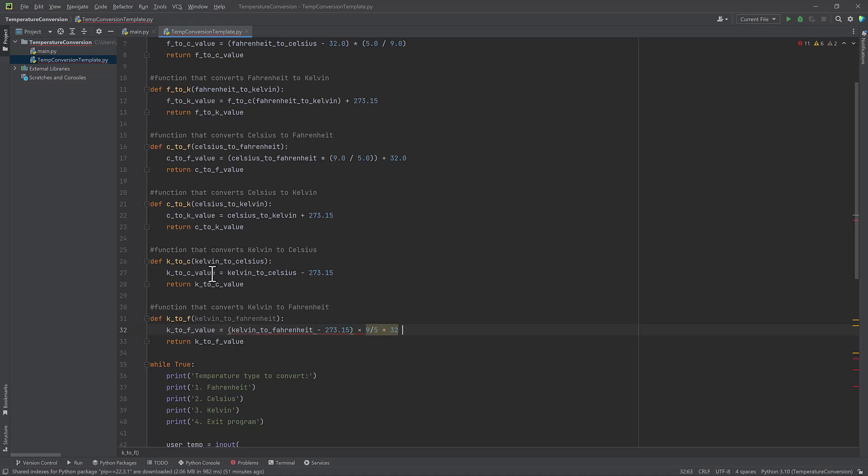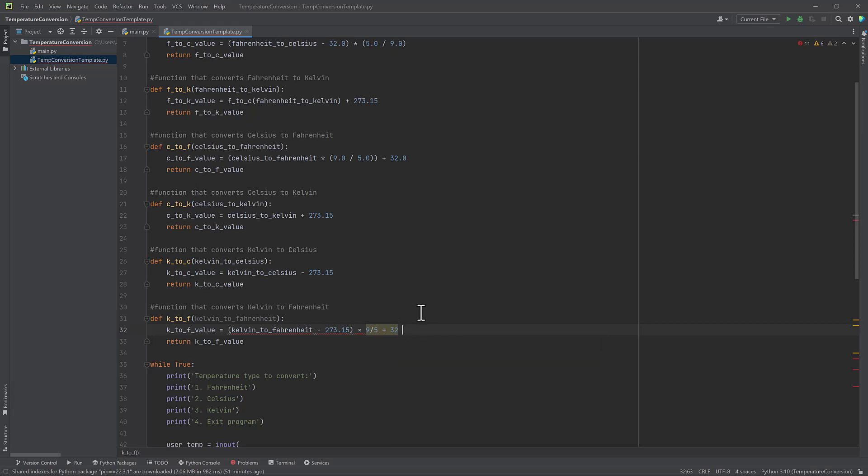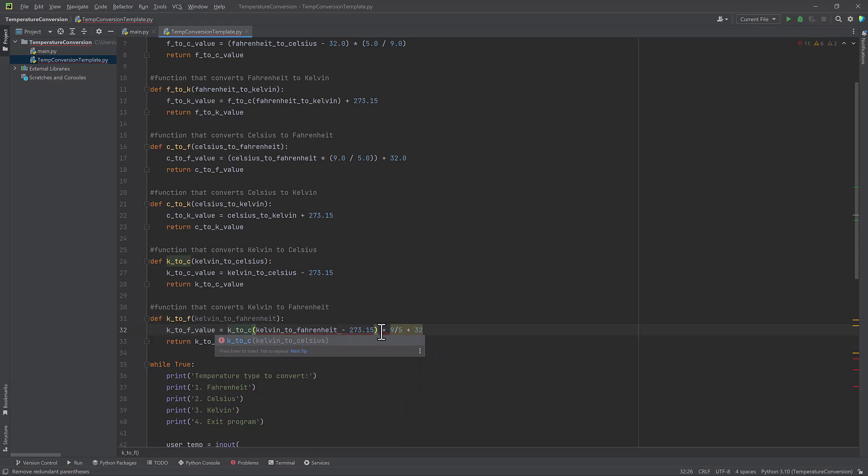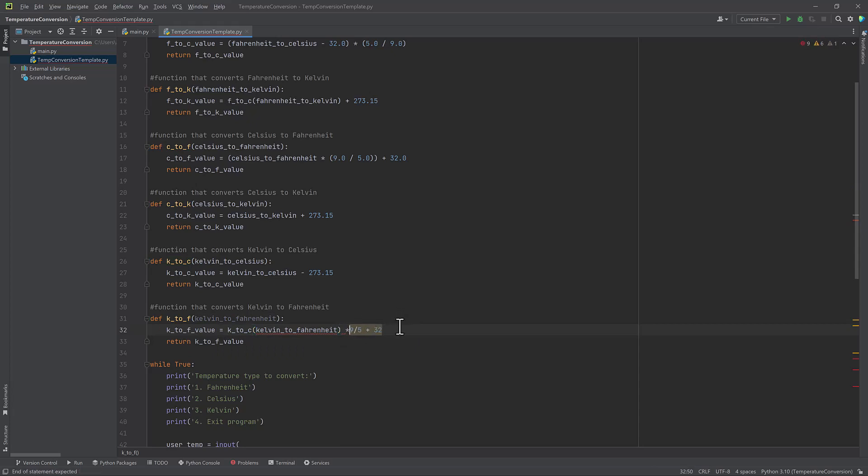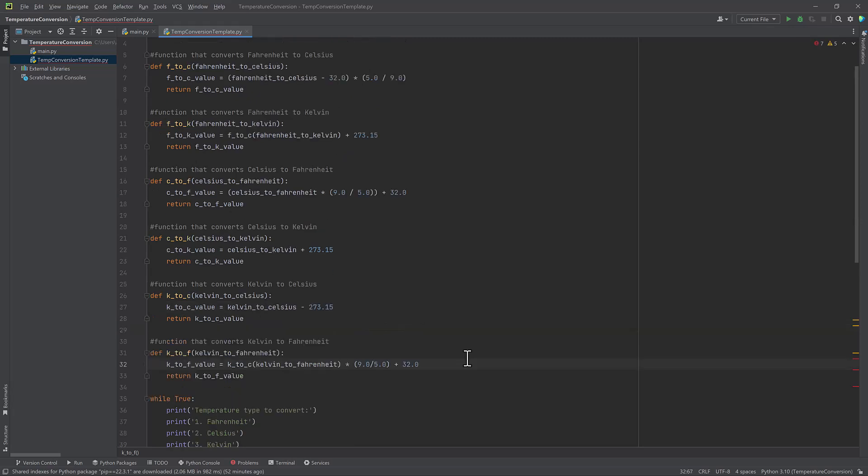So I can actually call this Kelvin to Celsius function first and then add in the extra little bit at the end in order to convert it back to Fahrenheit. So I'm going to call K2C and remove the 273.15 because I won't need it. And here I will be multiplying 9 divided by 5 plus 32. I don't need the point zeros at the end, but just to keep everything the same, I'm going to add them. So now my functions are complete. These are the formulas that I will be using to calculate temperature conversions.